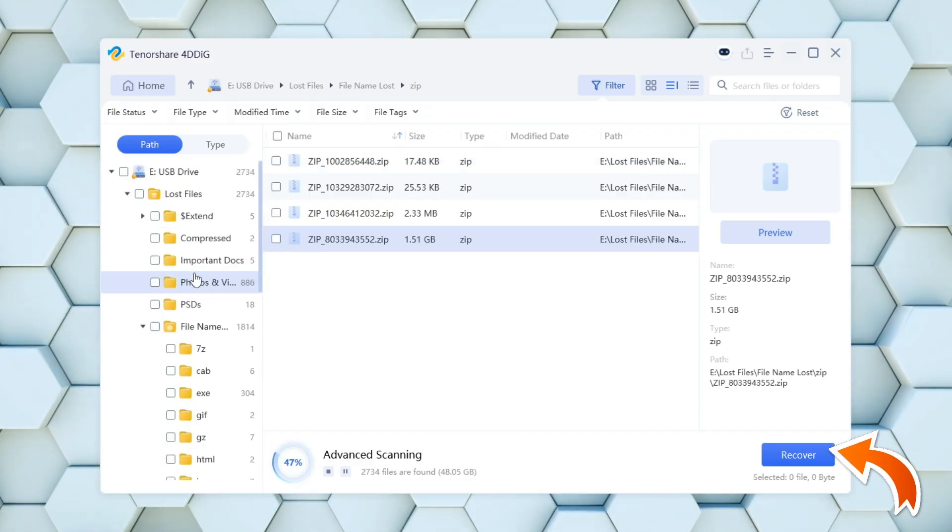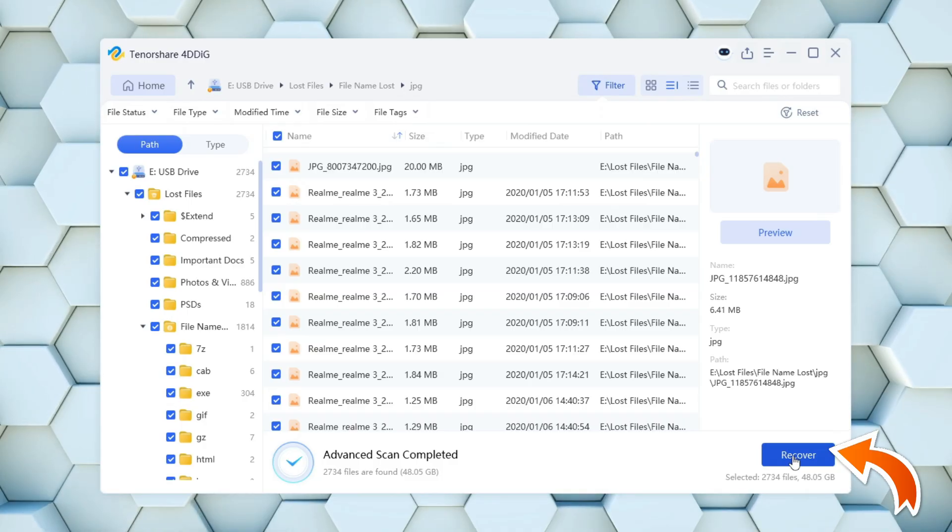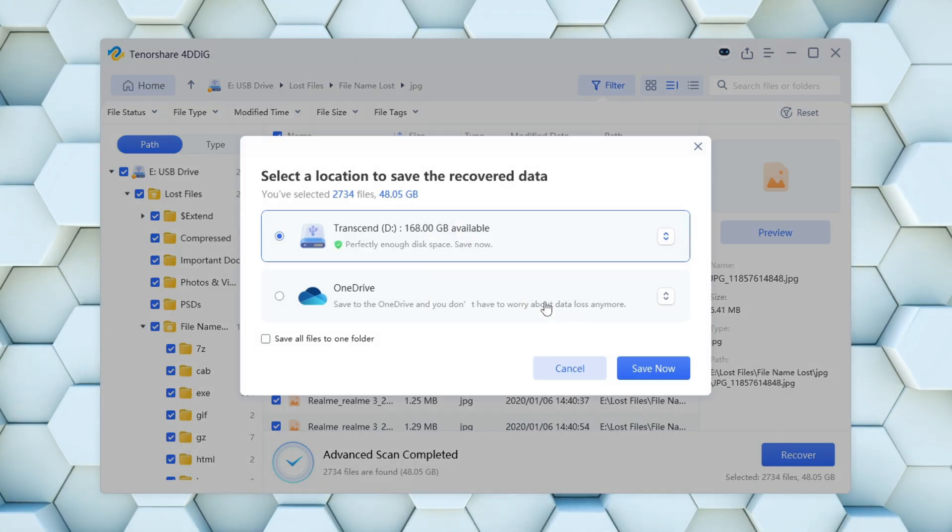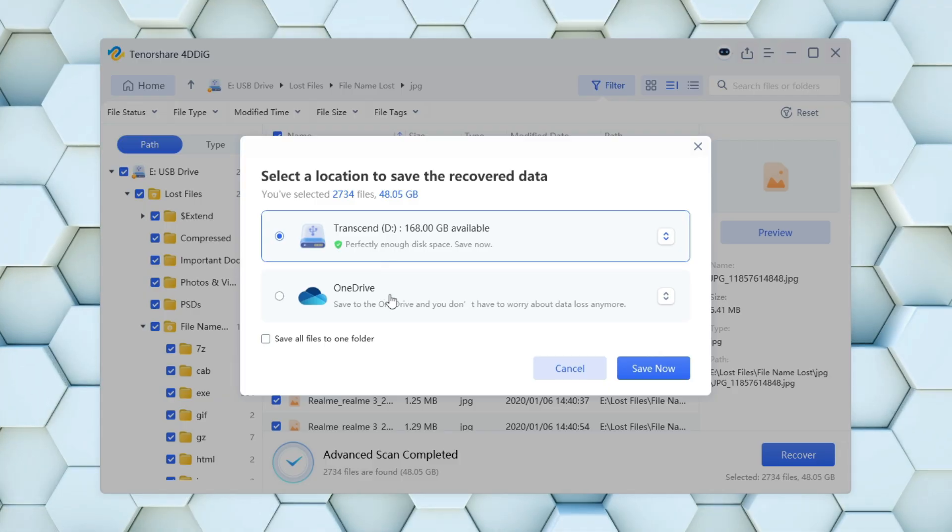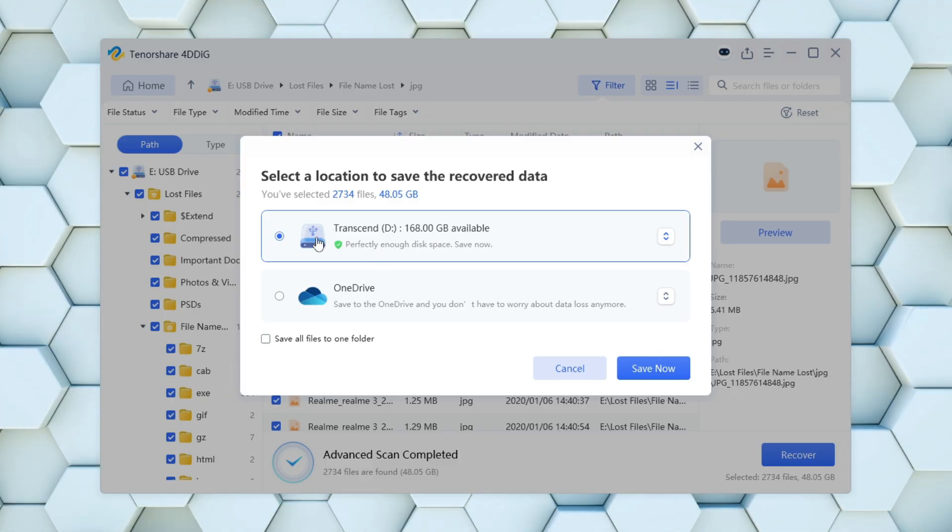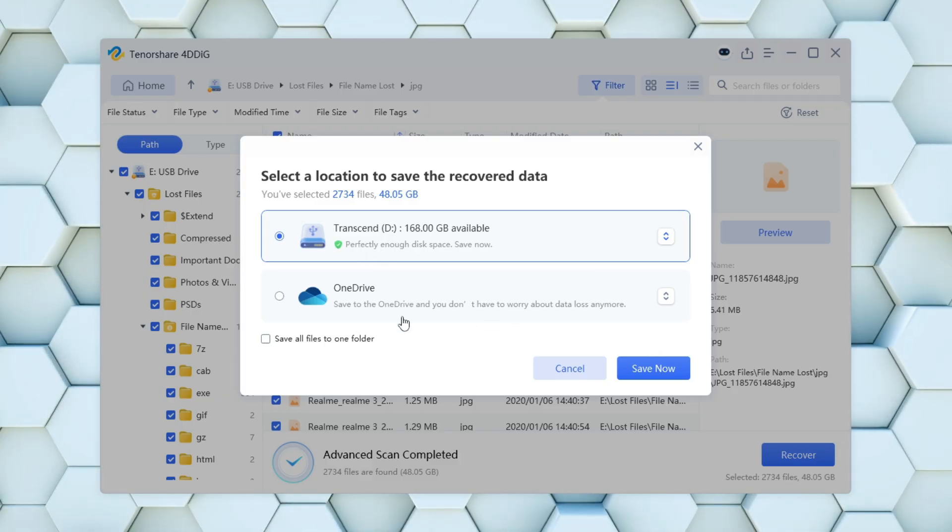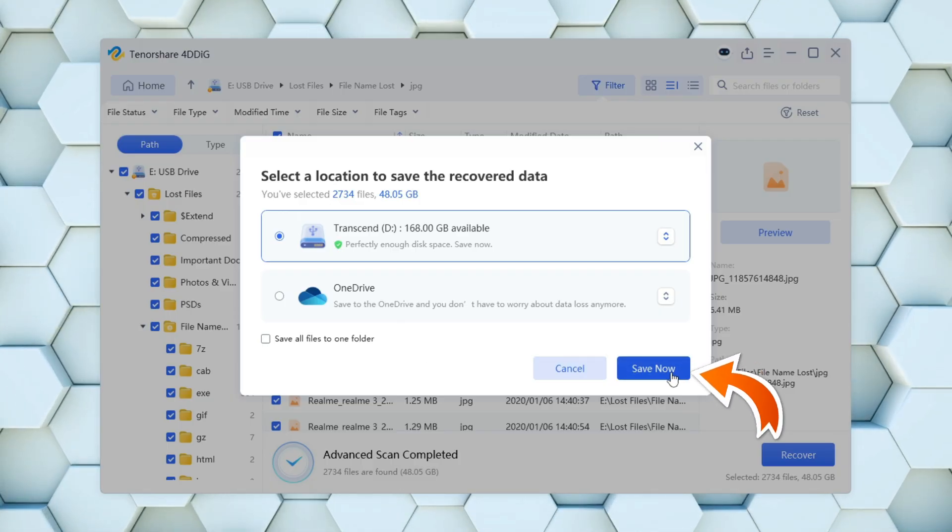Since there isn't enough space on my PC to recover all the data from the USB drive, I'll select my portable hard disk as the destination and click Save Now.